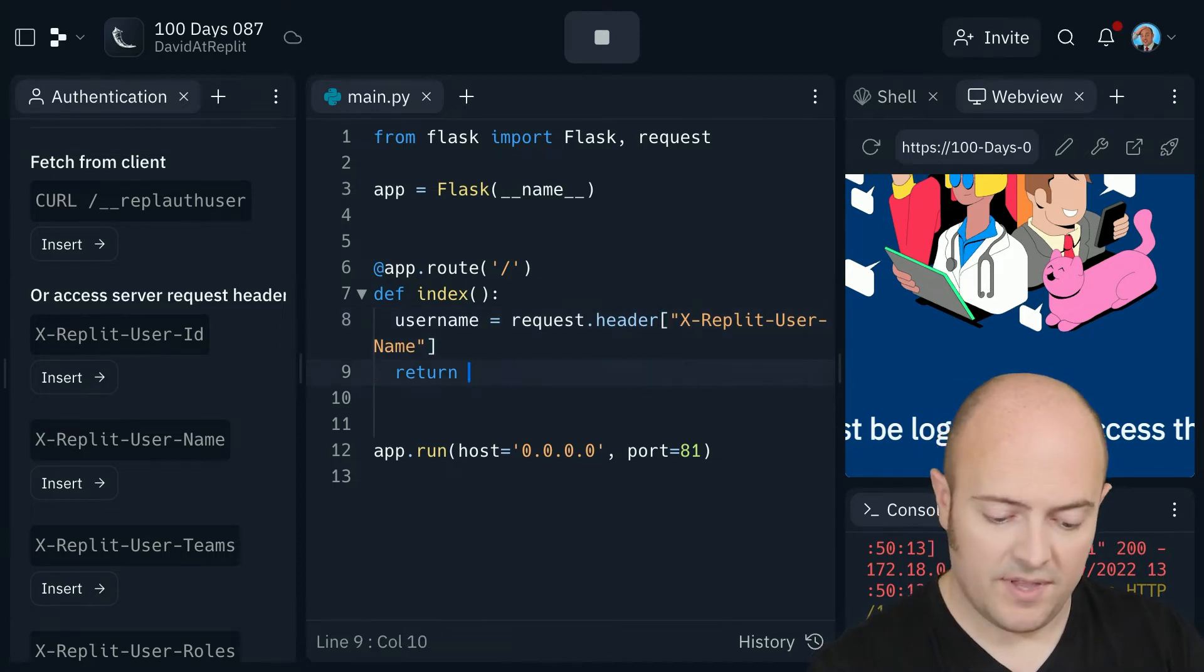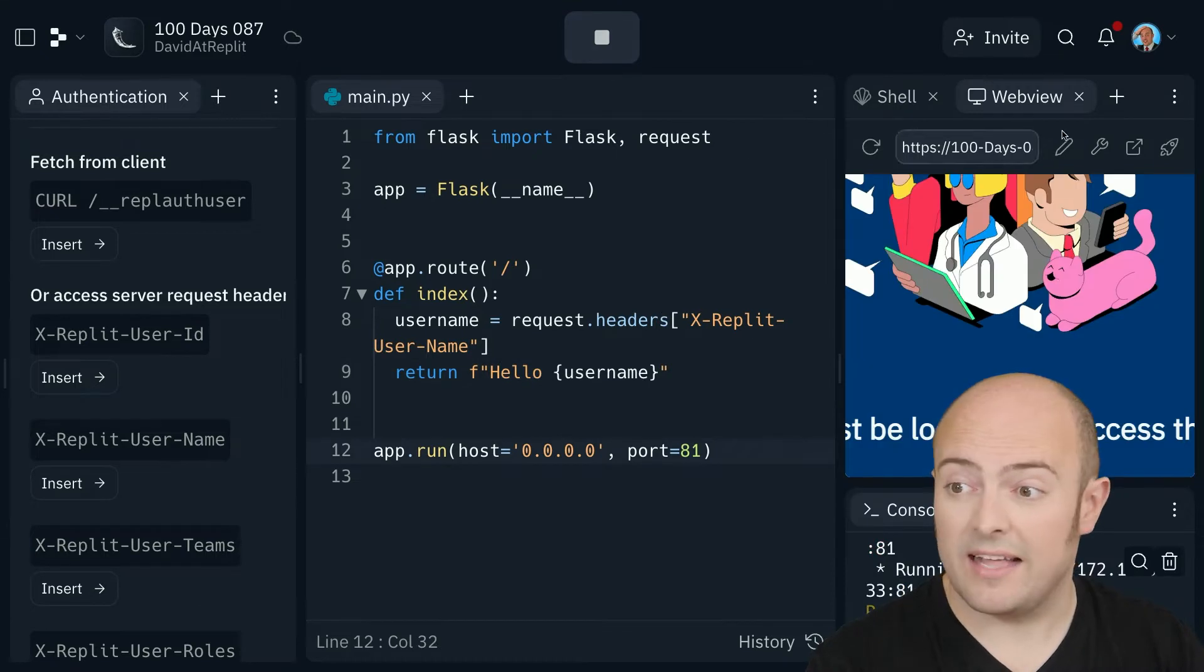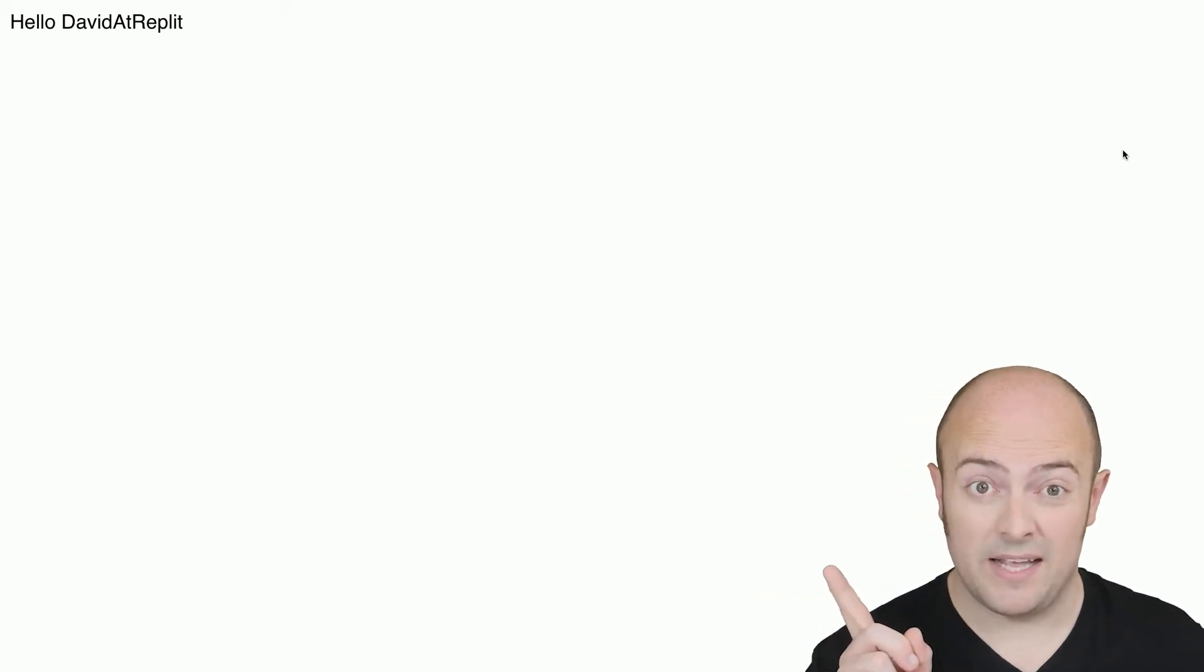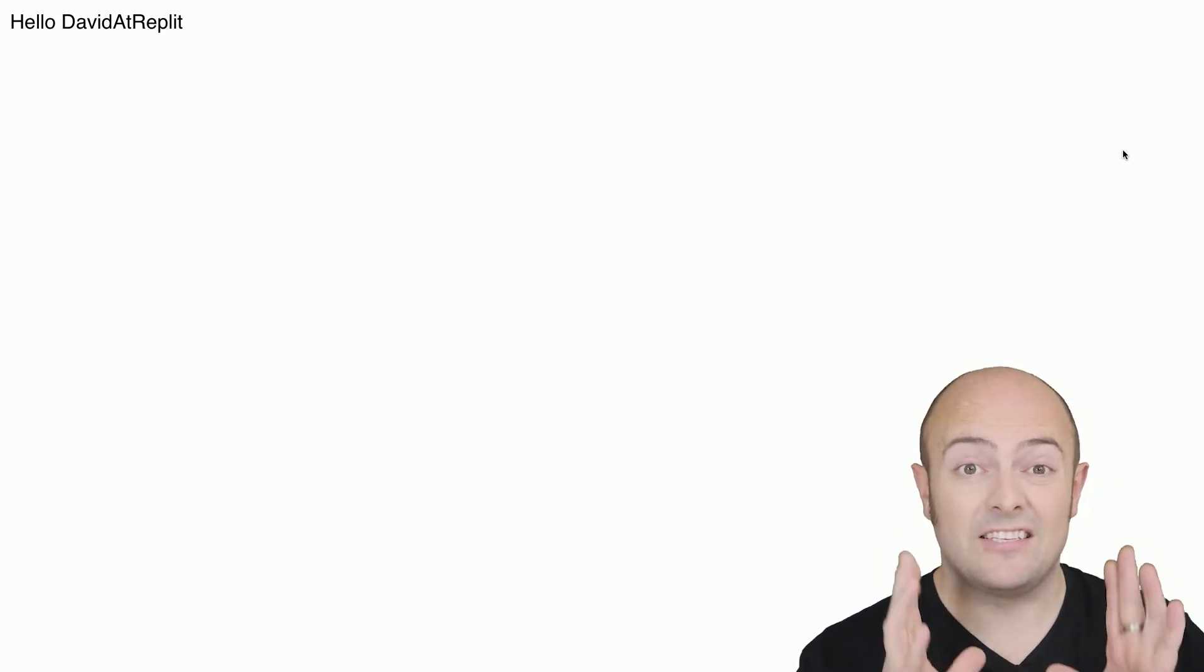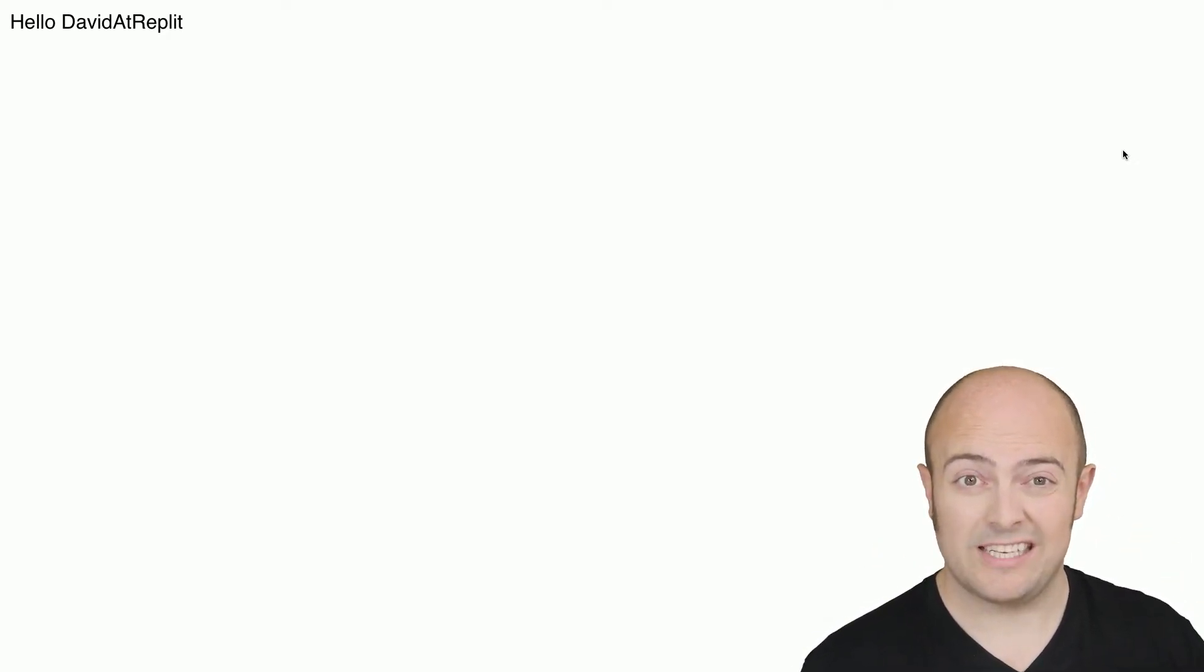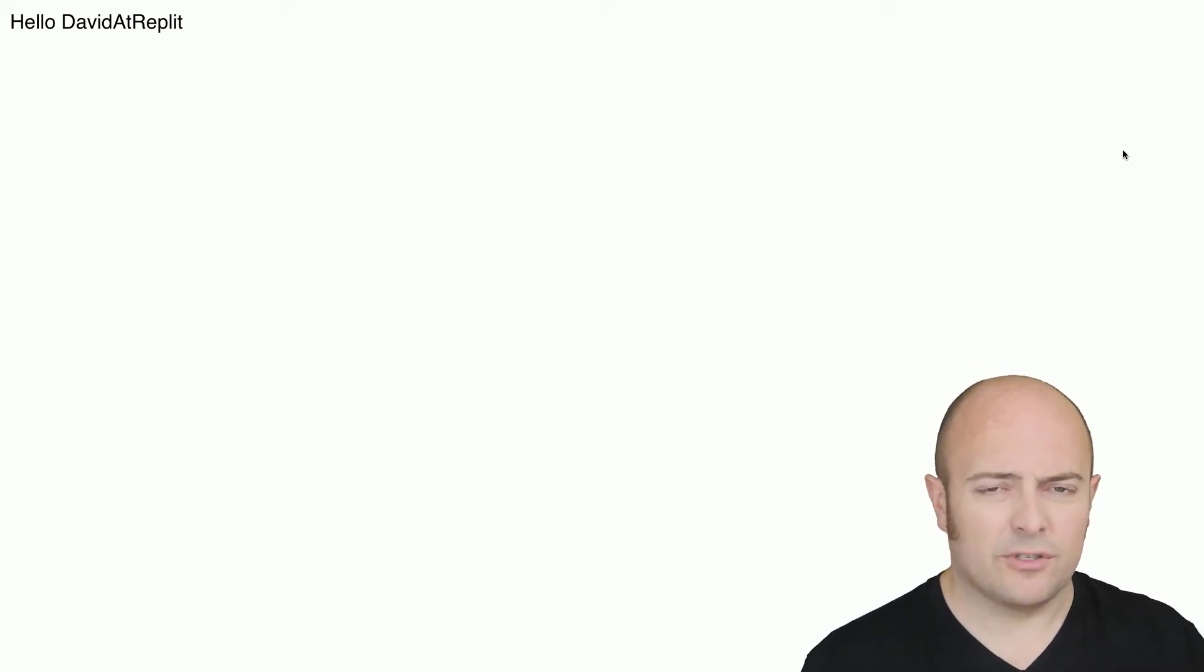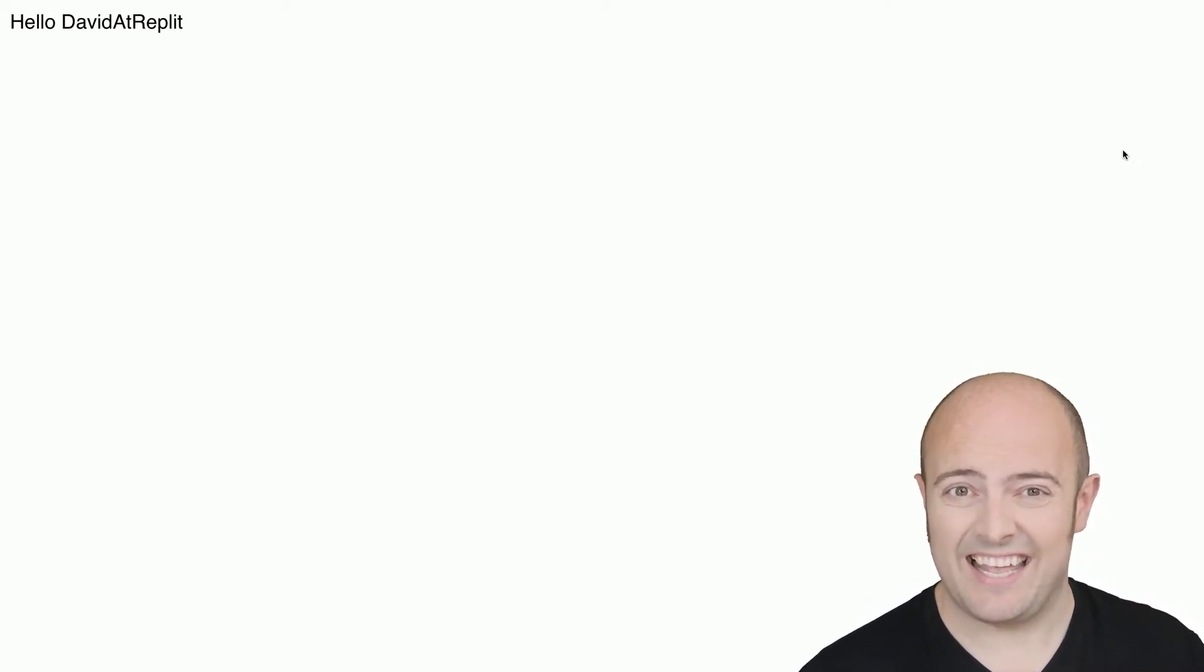So instead of returning that, let's return an f-string. When I run that and go full screen to the one I've already logged in with, you'll see my username now appears at the top of the page. This is a great way of checking if a user has logged in or not. It does mean that every user needs to log into your site, but you can at least check to see if they are who they say they are.